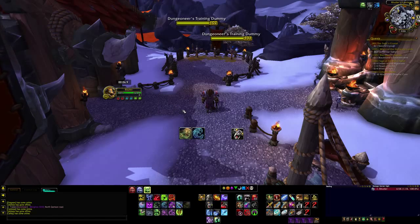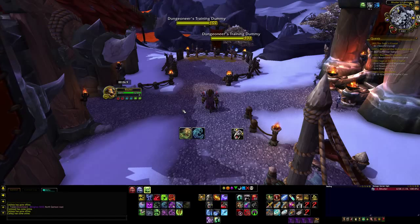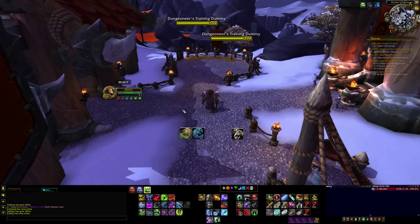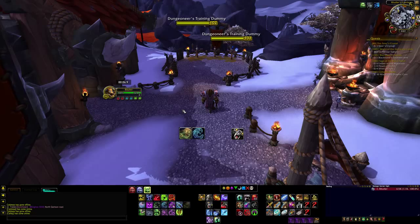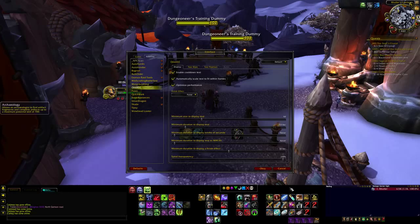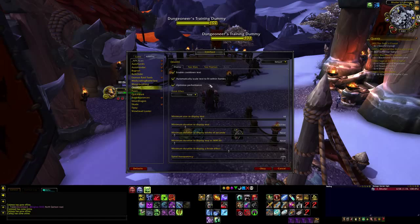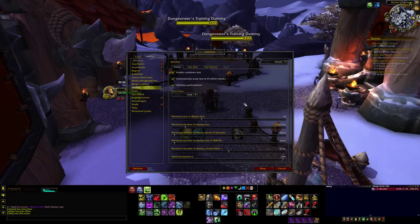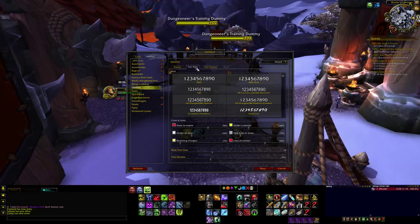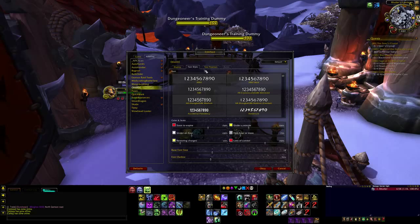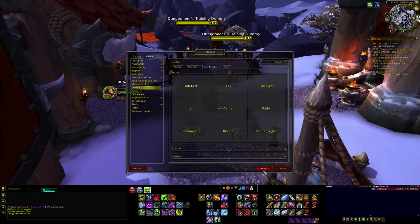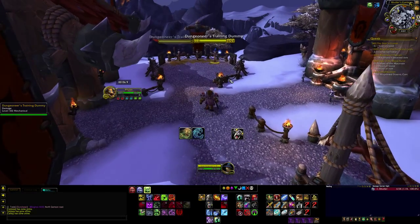The final thing I want to talk about is really nice if you want to keep track of your cooldowns or your runes as a Death Knight — it's called OmniCC. If you open it up, what it does is show you the cooldown of your abilities — it's essentially a cooldown counter. You can customize it: enable it, change text styles, change colors, and even change the position of where it appears on your buttons.